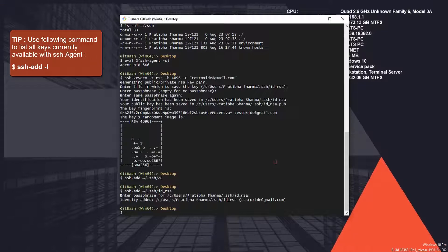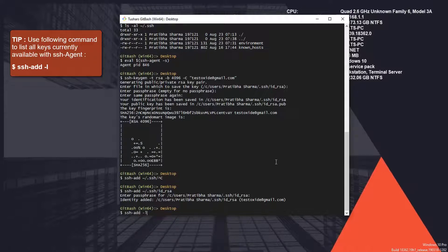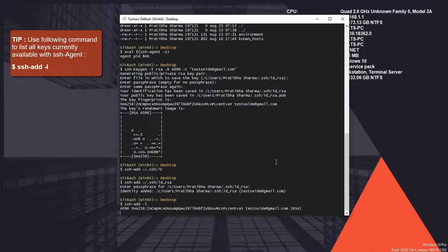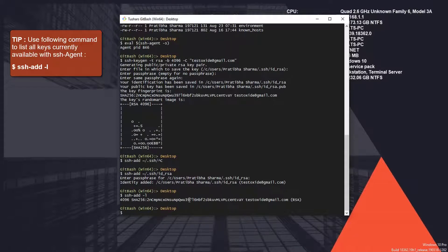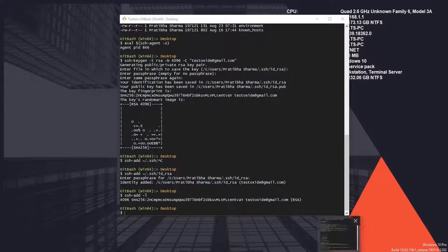If you want to check whether our key has been added successfully, you can use the command ssh-add -l to list it. Here the SSH agent is showing our private key which we have added. It's all done here.